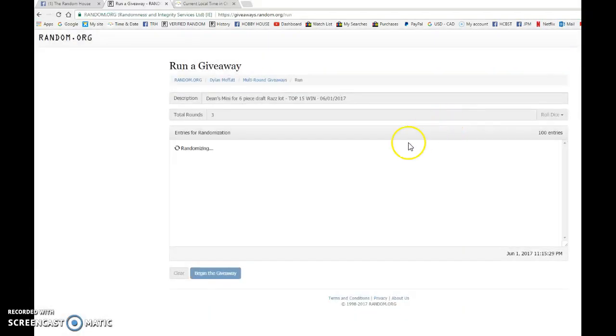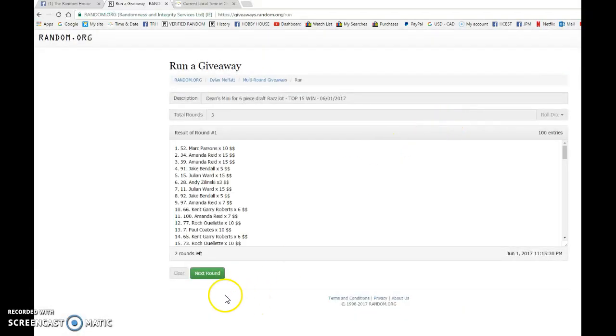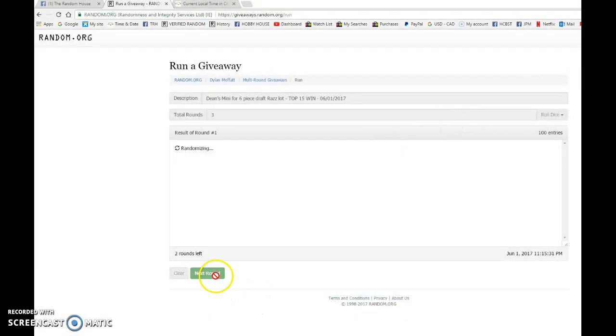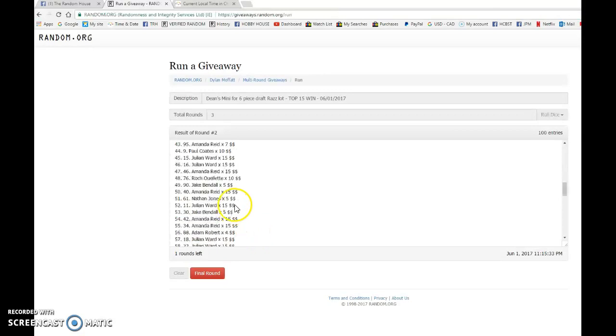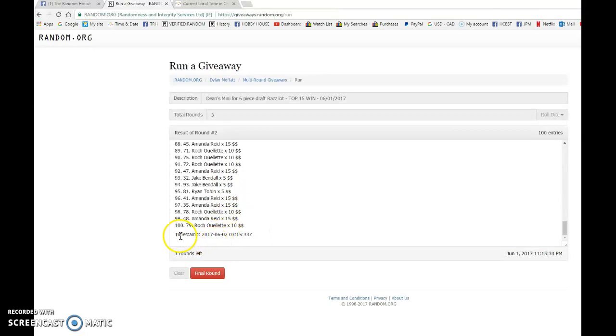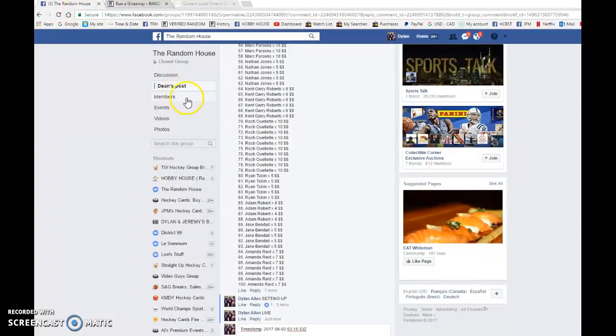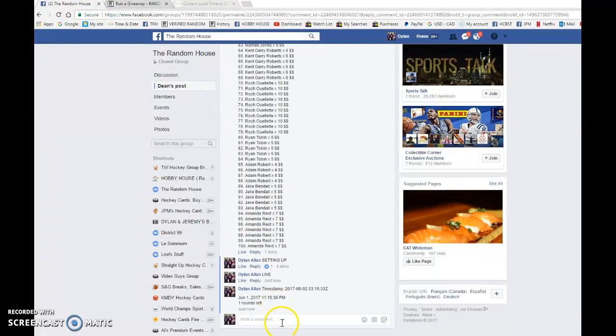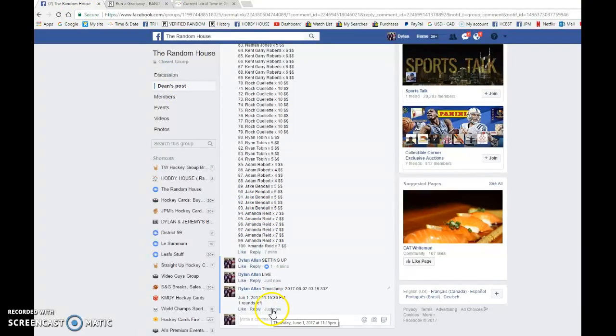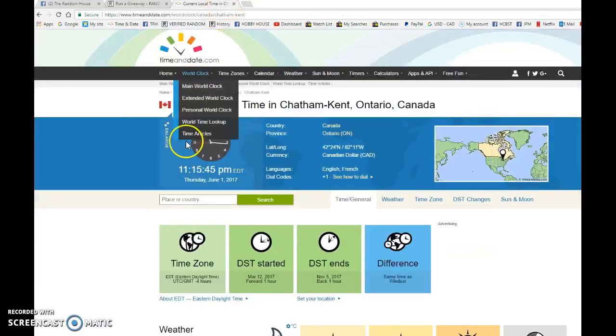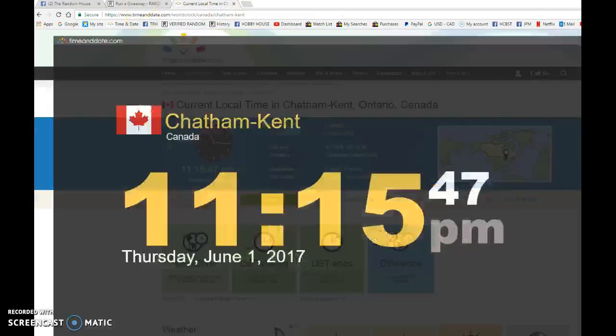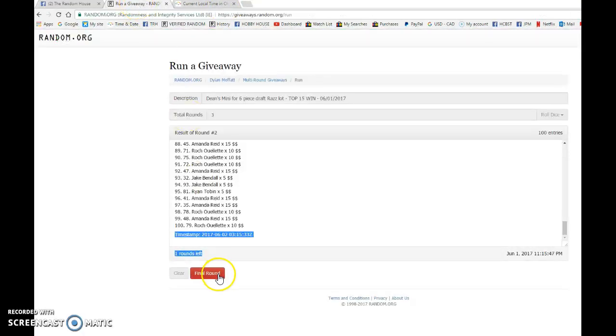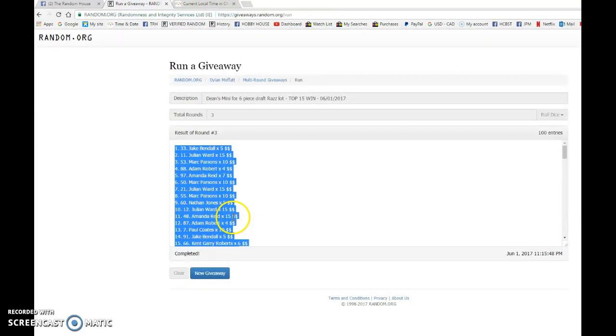So we're going to begin the giveaway. We have Mark on top after 1. We've got Andy on top after 2. 0-3-15-33 is our second random. We're going to copy and paste that in the thread and verify that it's 11-15 p.m., as it is 11-15. June 1st, and the top 15. Good luck to you all.